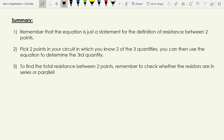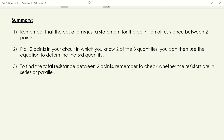To summarise what we've seen in this video: first, V equals IR is a statement of the definition of resistance between two points. Every time, we place two points in the circuit where we know two of the three quantities — potential difference, current, and resistance — and use those to find the third. Remember also to check whether resistors between your chosen points are in series or parallel, as that affects the total resistance. That finishes our video on using V equals IR more precisely.